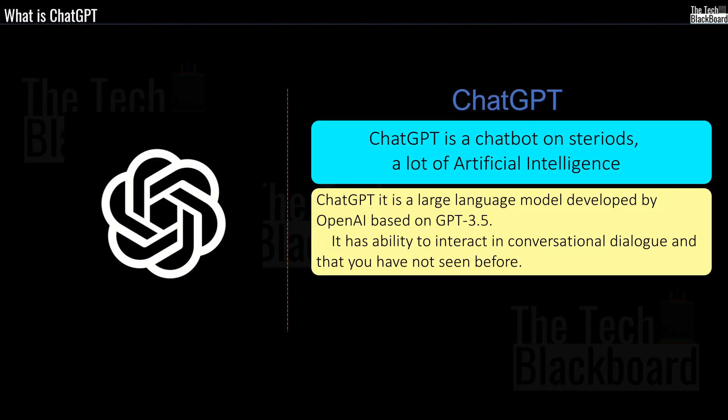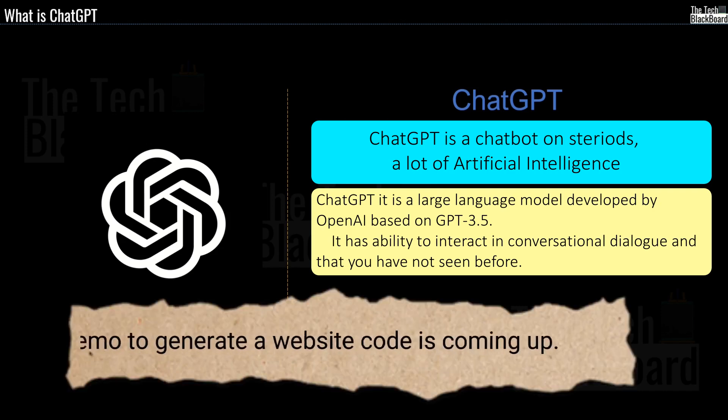So now you can think ChatGPT similar to a Chatbot but you can say it has a lot of artificial intelligence. So it's basically a large language model chatbot developed by OpenAI based on GPT-3.5. And trust me friends, it has awesome ability to interact in conversational dialogue and provide responses that will leave you in surprise.